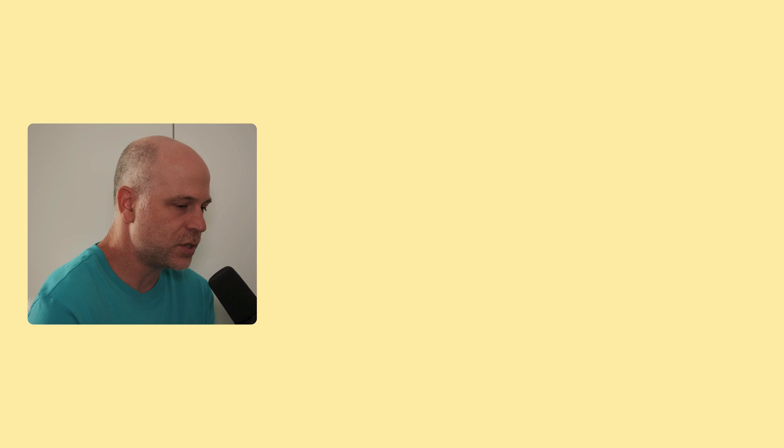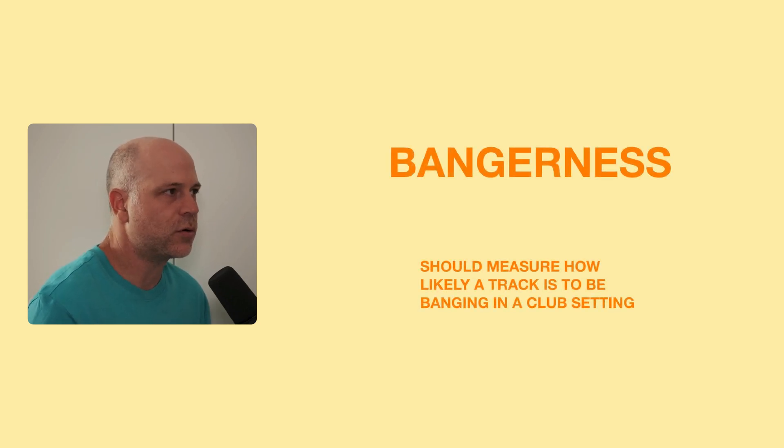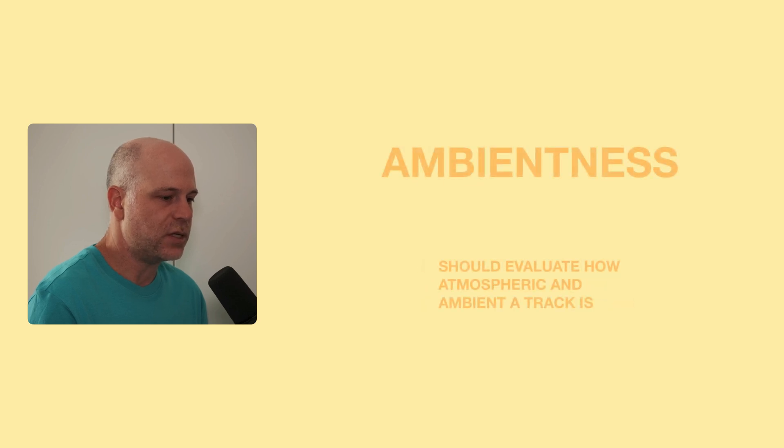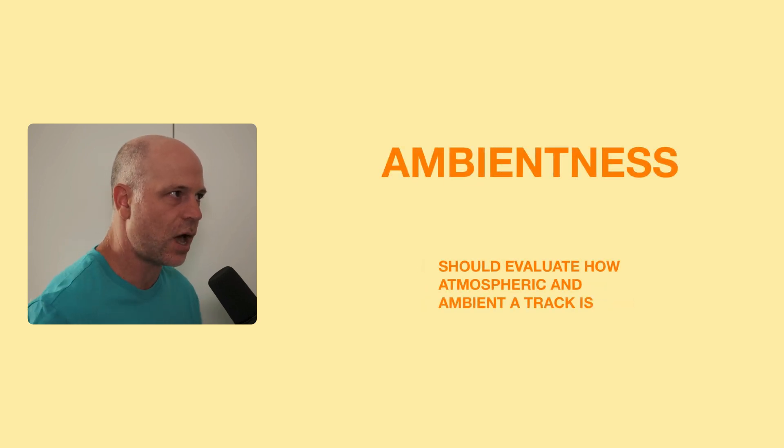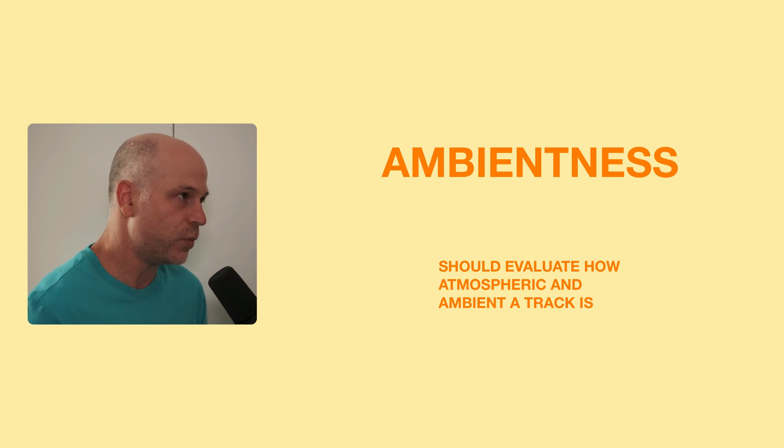So I came up with two features. The first one called, sorry for the lack of better terms, bangerness, and it should measure how likely the track would work on very intensive dance floors. And the second one is ambientness, which would evaluate how ambient-ish the track is, but not just by the lack of a drum beat, a little bit more.